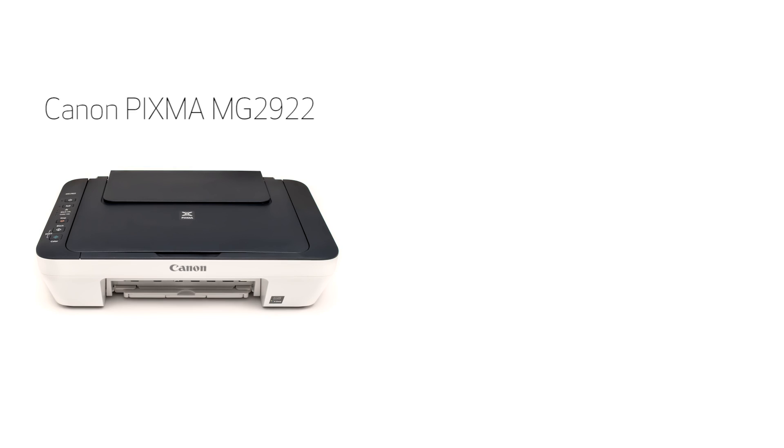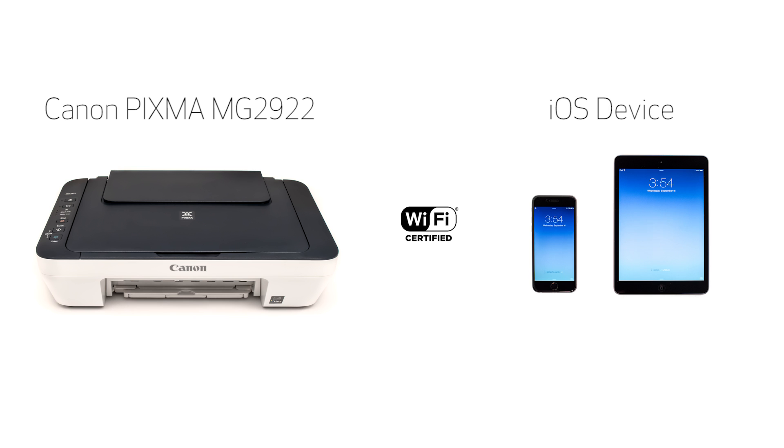In this video, we'll cover how to set up the Canon PIXMA MG2922 on a wireless network with an iOS device, such as an iPhone or iPad, using the cable-less setup method. Let's get started.